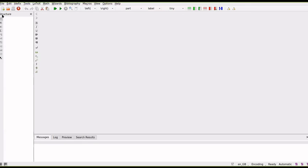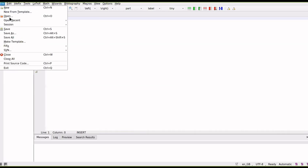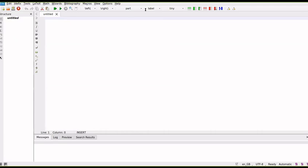So we will see how to create a document using this. There is an option called new. So first I need to save this. The extension is dot tex.